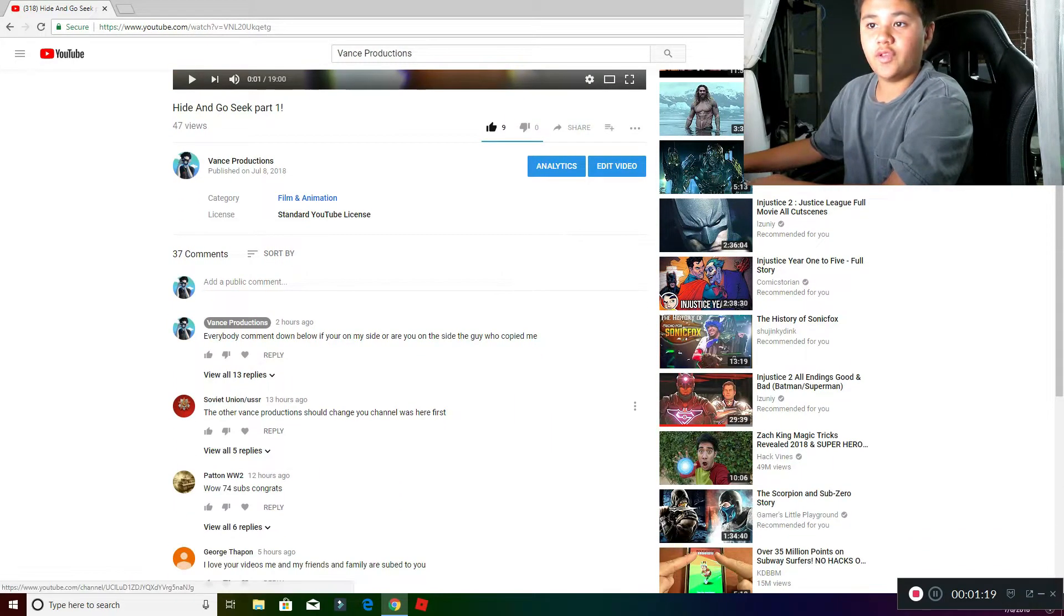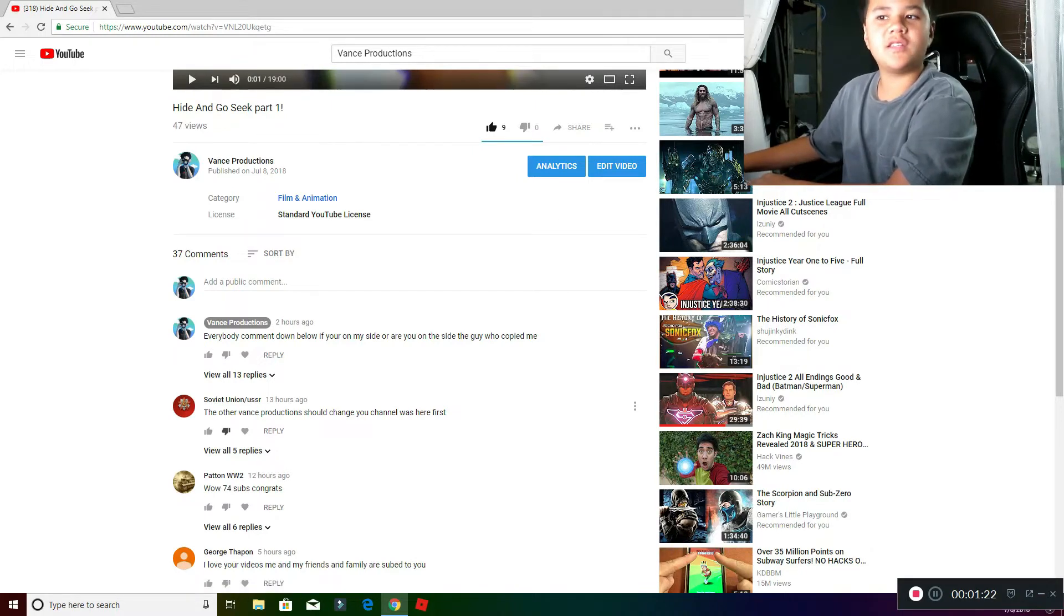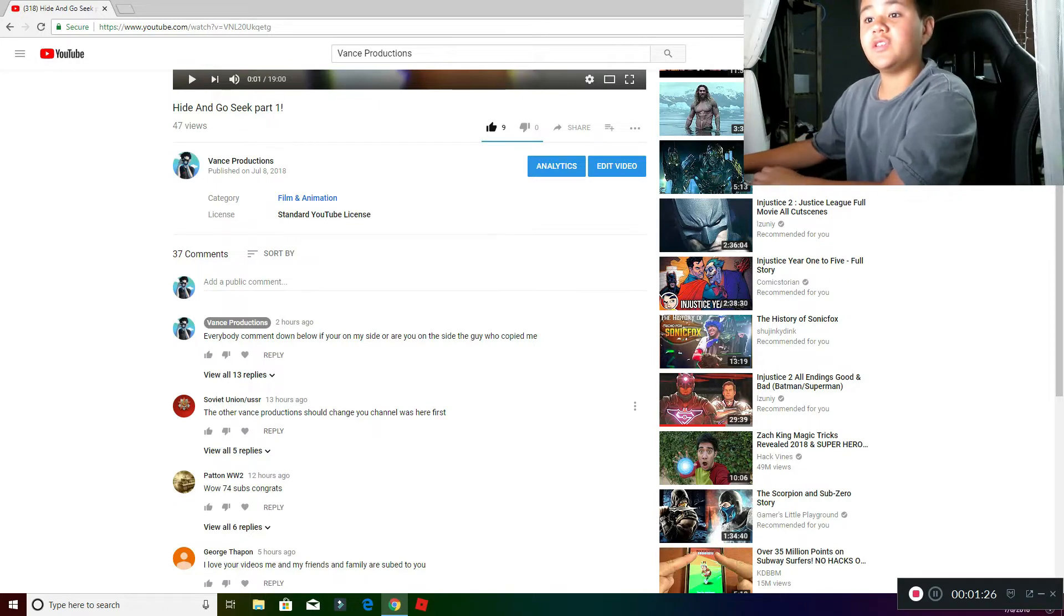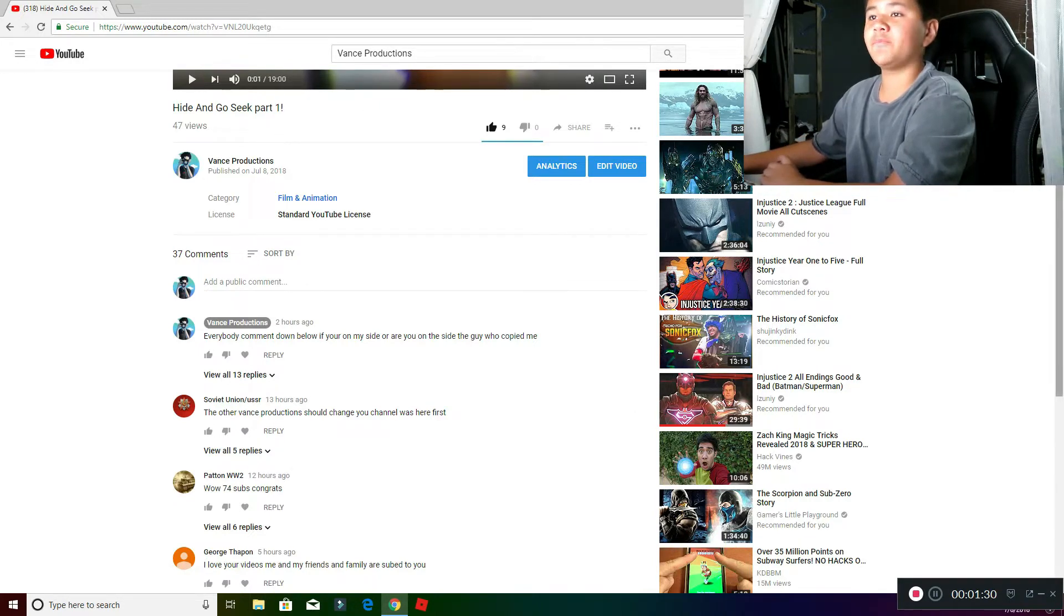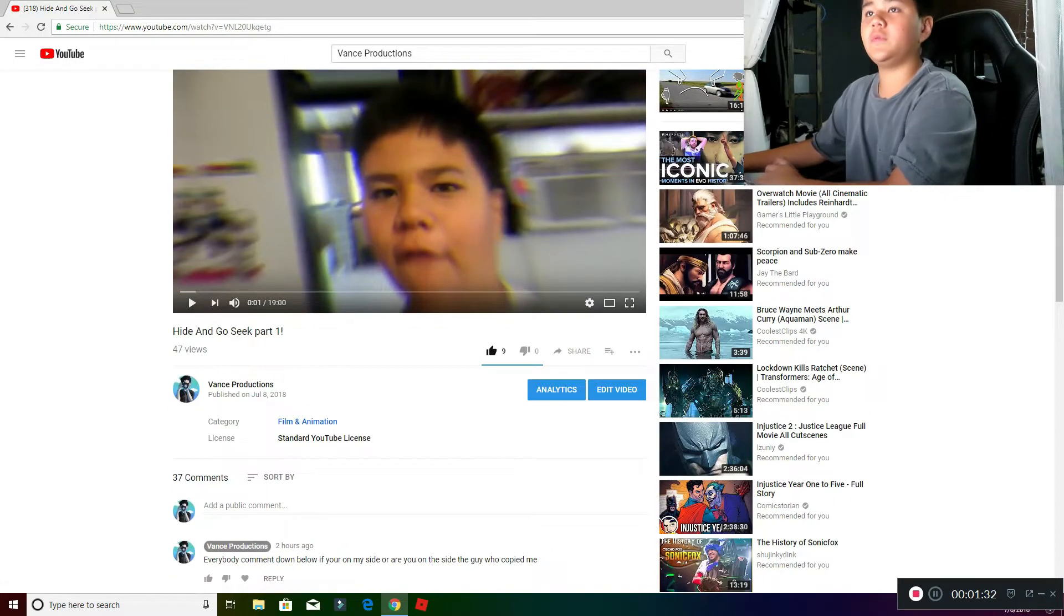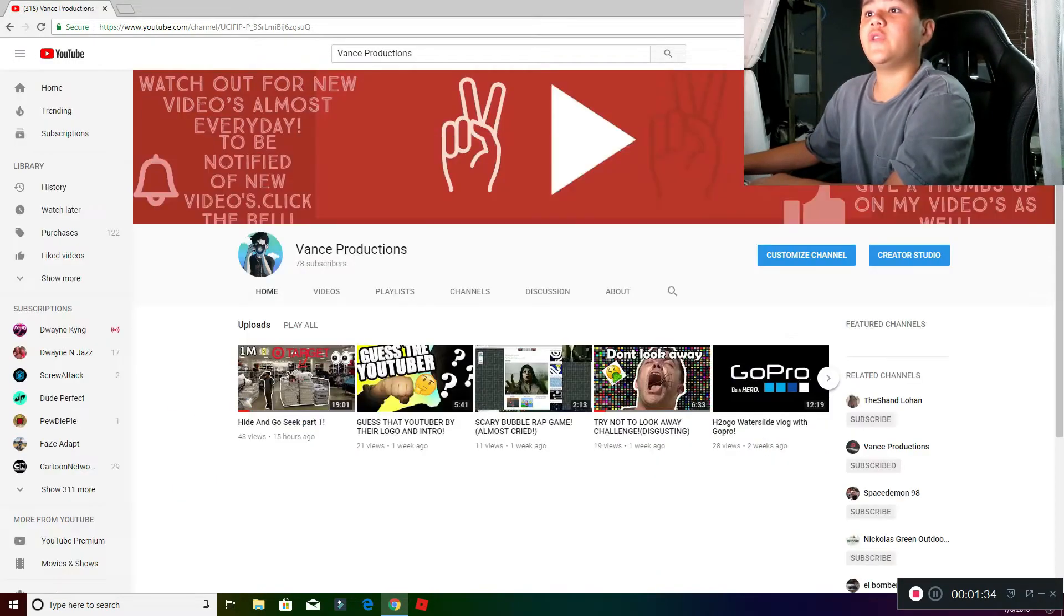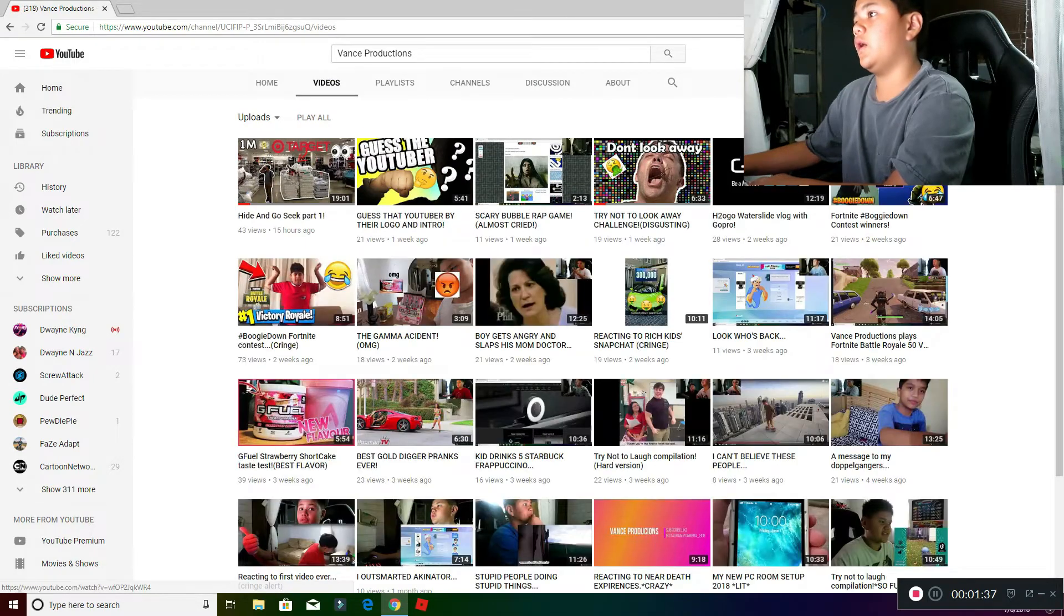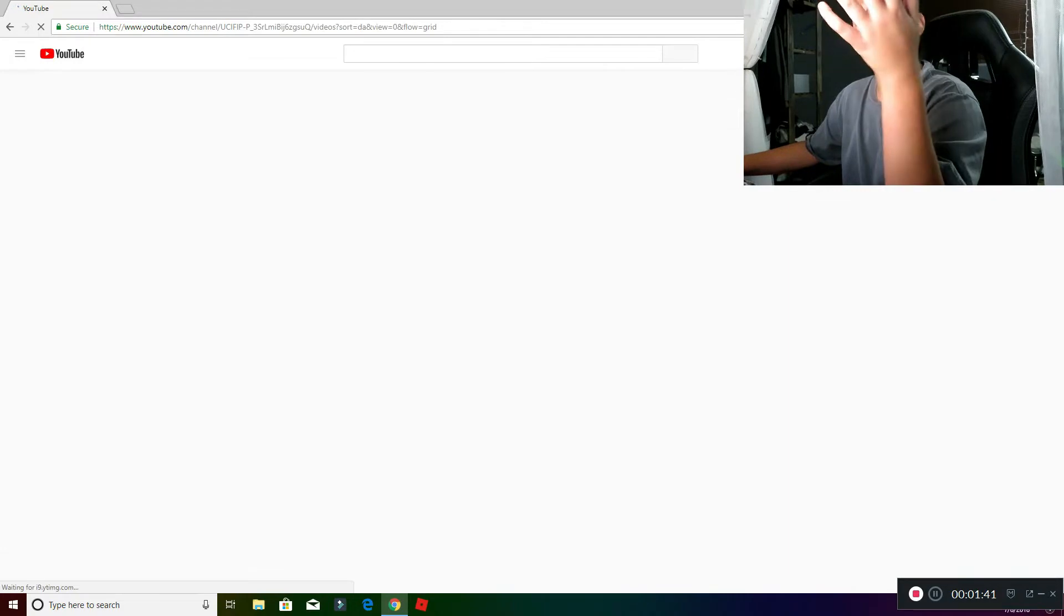Shoutout to Soviet Union. He was on my channel before, and he said the other Vance Productions should change, your channel was first. And yes, my channel was first. If you guys don't believe me, my very first video, or when I very first started YouTube was three years ago.